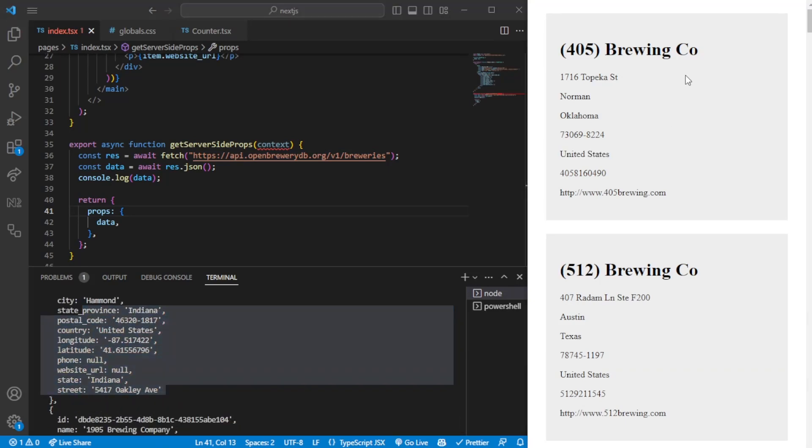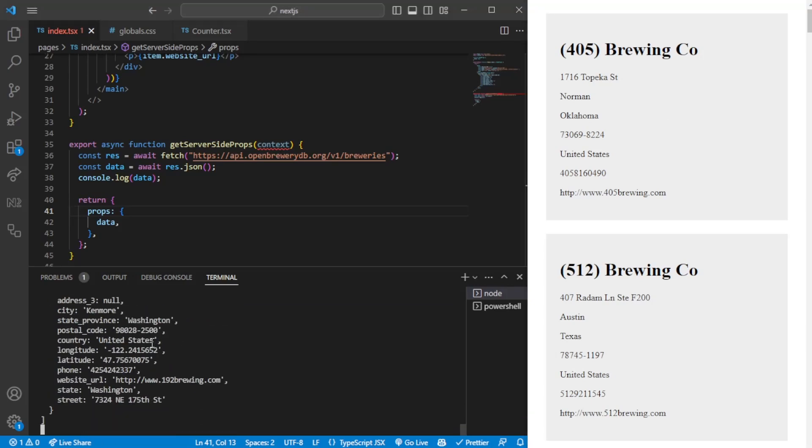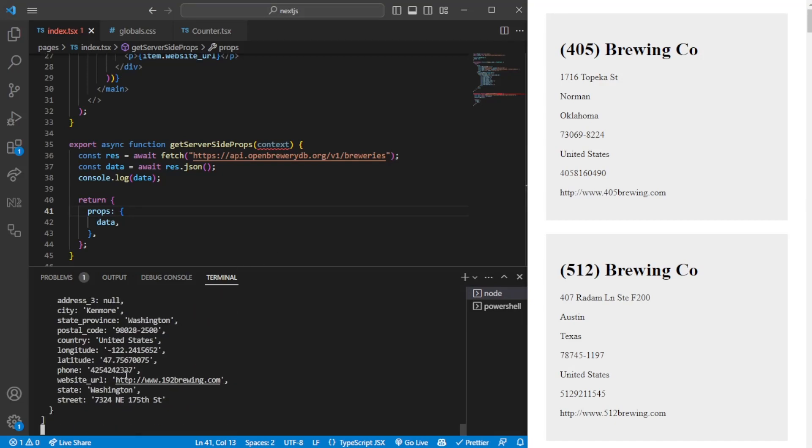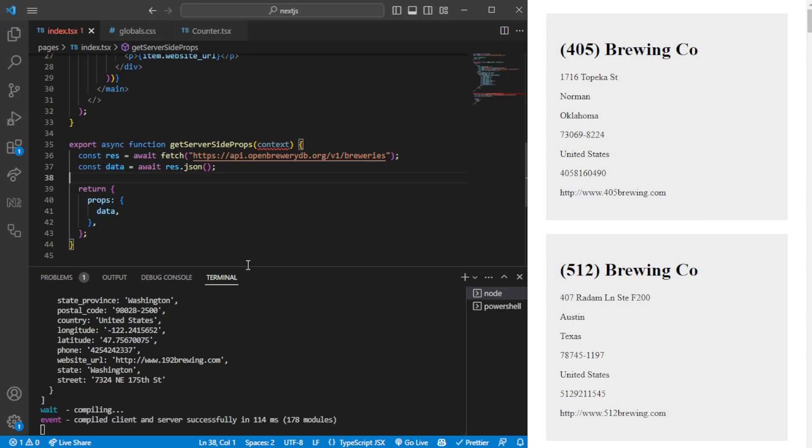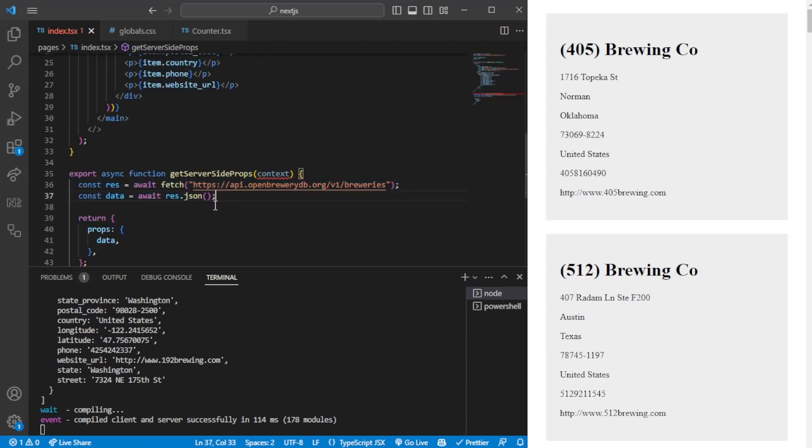As you can see here, it's printing into the console here instead of the console within the browser. This is because it's server-side rendered - it happens before the content on the screen really loads, which means you can preview it in the terminal where you're running the Next application.